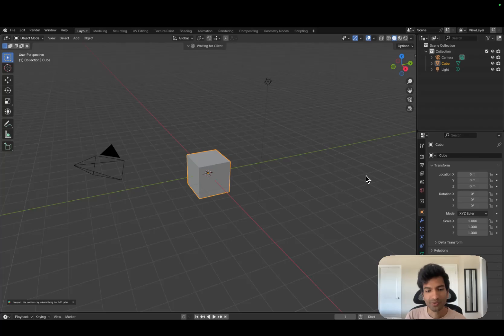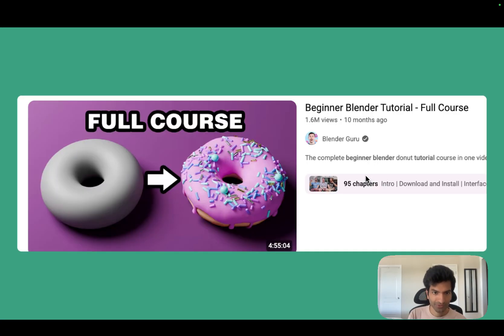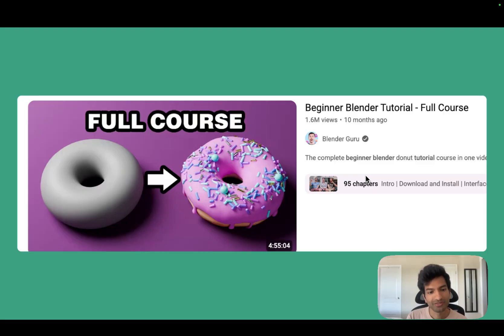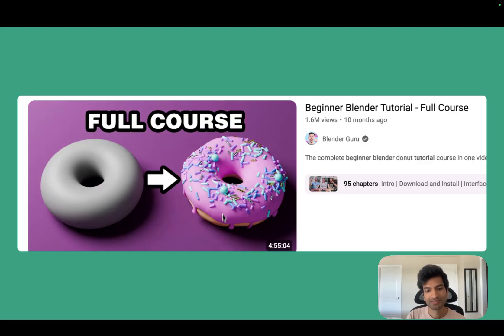My first response was: will this make Blender easier? Will this make a historically complex tool easy to use? Just to give you an idea of how it used to be, or even still is — it takes five hours to build this donut. This is a very classic beginner's course that even I did. But this is the status quo — it takes five hours to go through this and build a tutorial, and it should not be this hard.